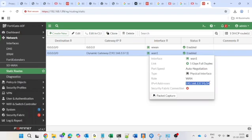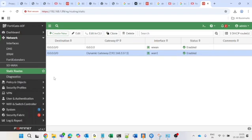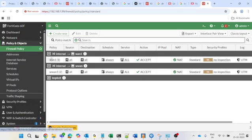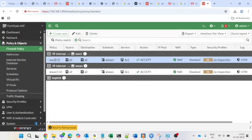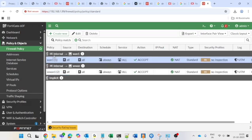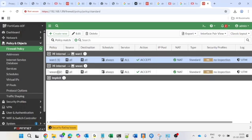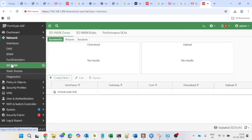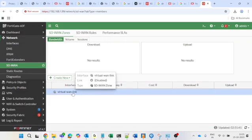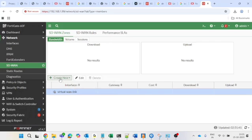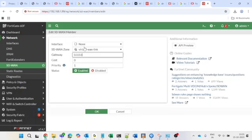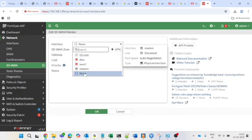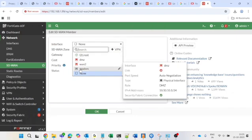Also, in the firewall policy, before SD-WAN we had two different policies — one for each ISP. After SD-WAN we will only need a single policy for internet access. For the SD-WAN configuration, go to Network then SD-WAN. You can see there is no SD-WAN configuration yet, so let's start fresh. Click on 'Create New' then 'SD-WAN Member', but you'll notice WAN1 and WAN2 are not showing.